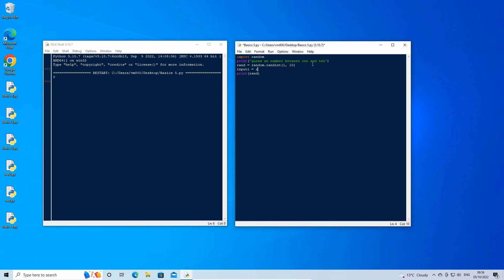Everything we type in the shell window is automatically assigned to a value of string. We however need to compare what we type to the value of an integer, so we will need to convert our input into an integer before comparing it.